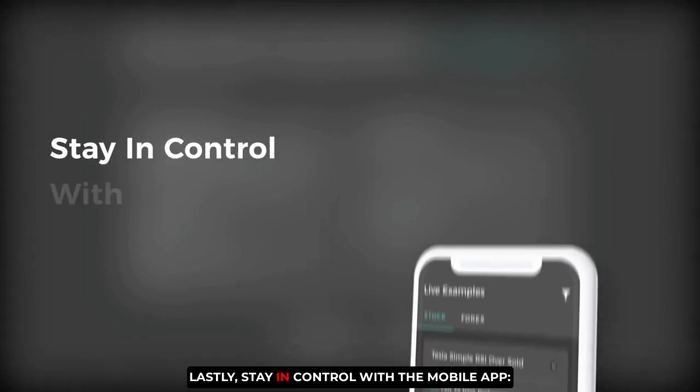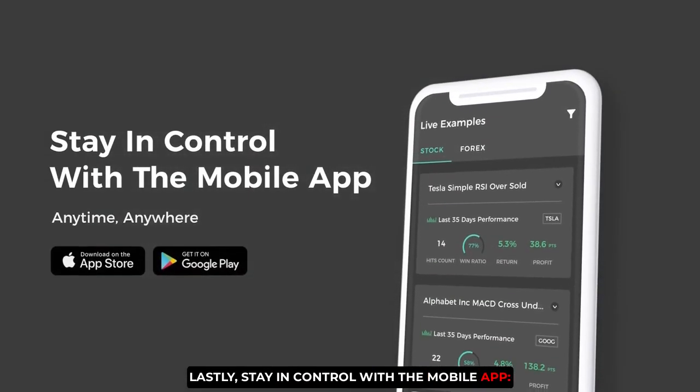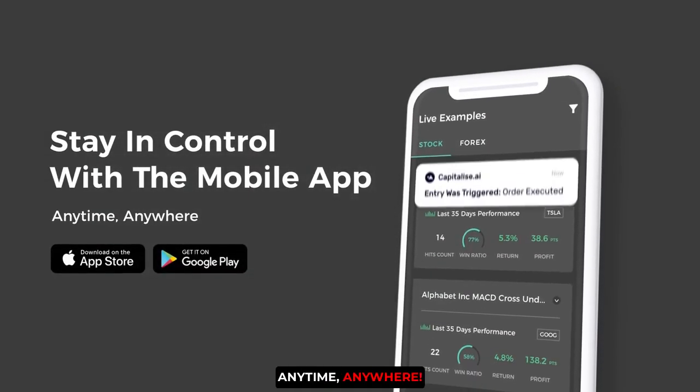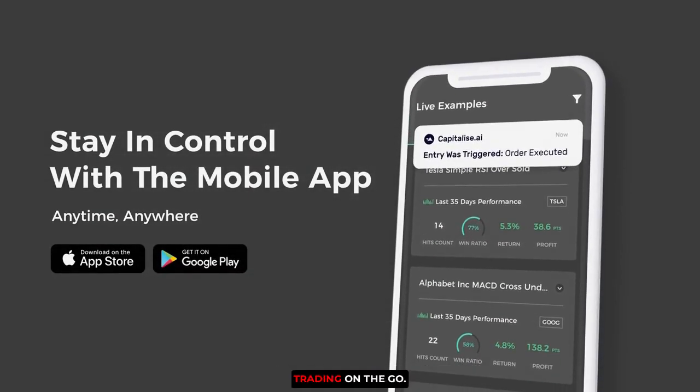Lastly, stay in control with the mobile app. Anytime, anywhere. Download now and manage your trading on the go.